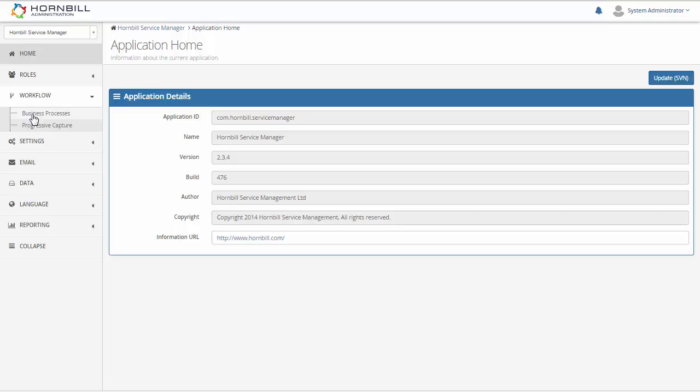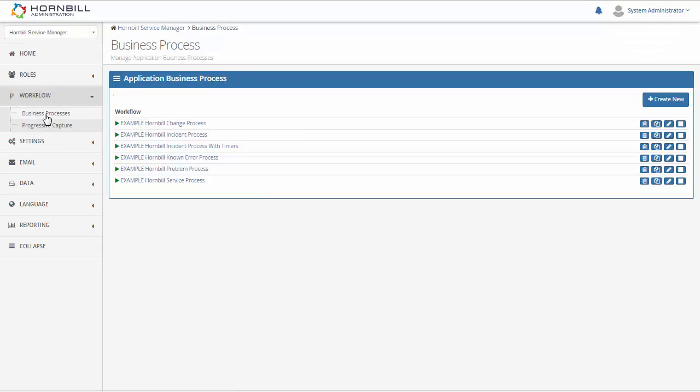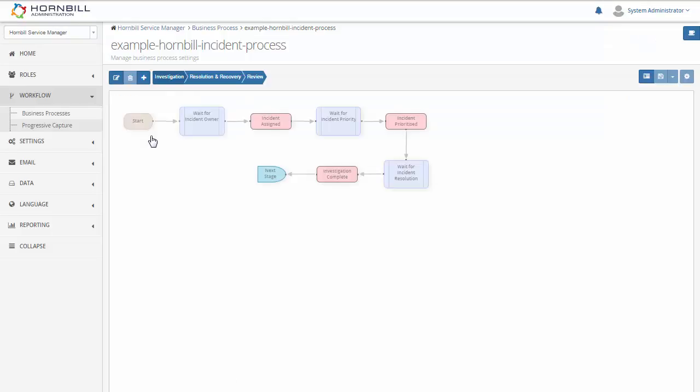So we start by going to the workflow option and select our business processes. Now from here I'm going to select one of the existing example workflows and we'll just open that up.